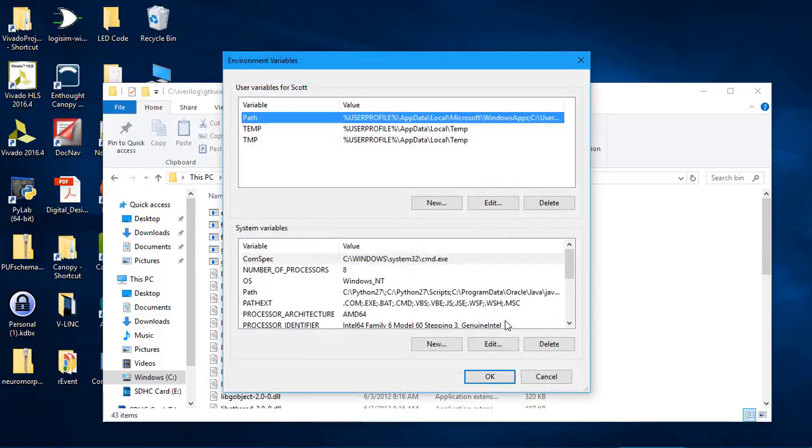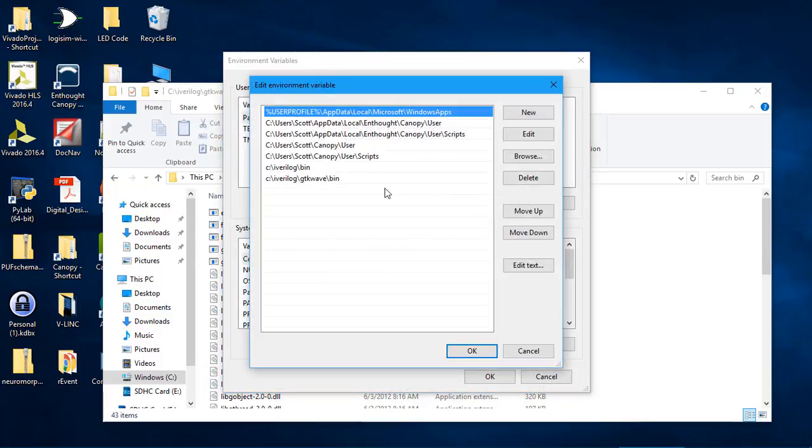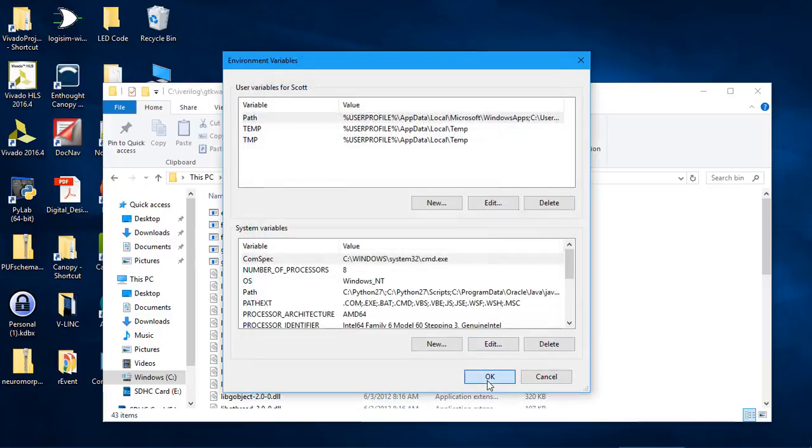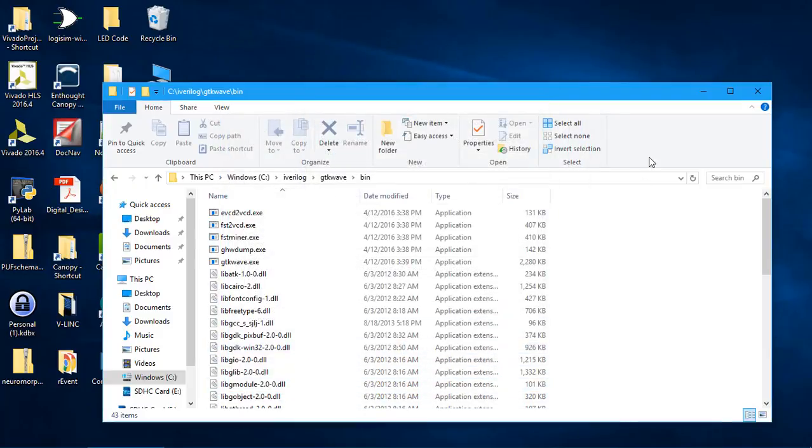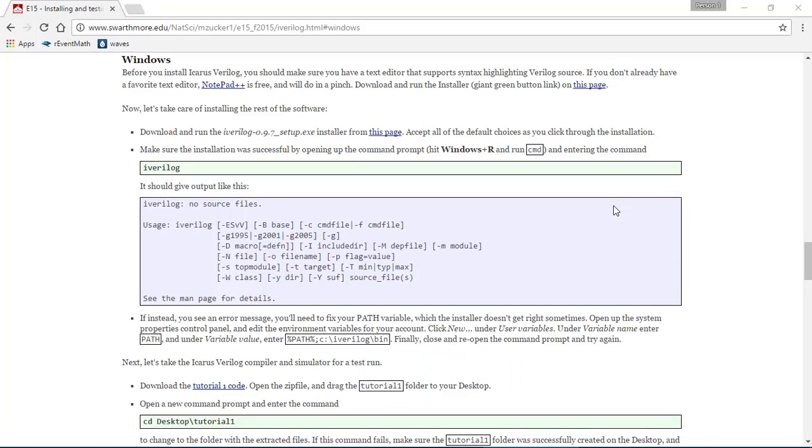Let's just go back and look at it, make sure that it's there. Yes. And now I have to reboot the computer.